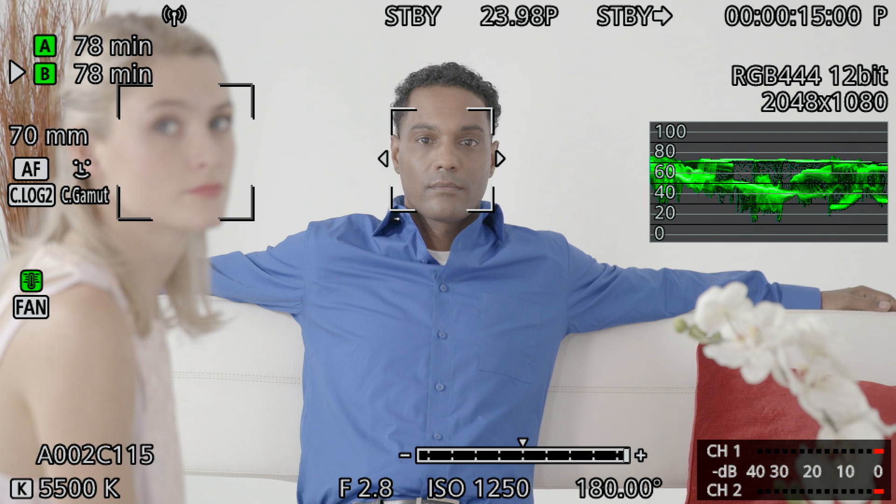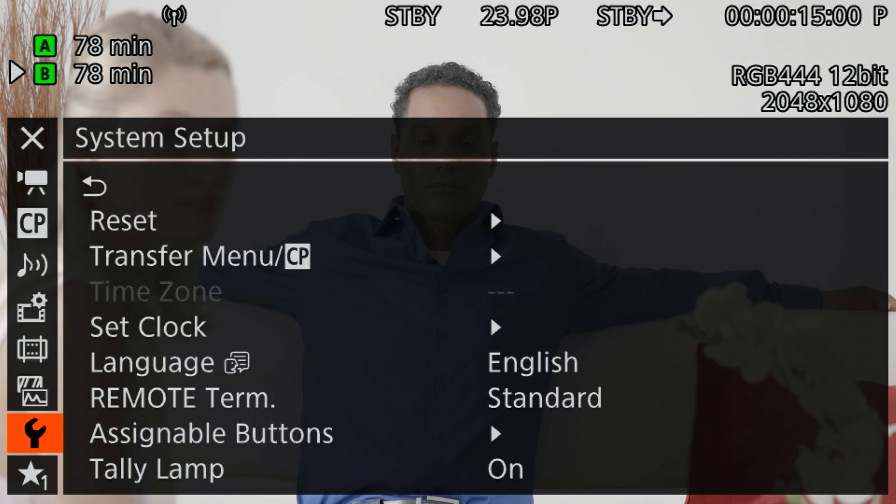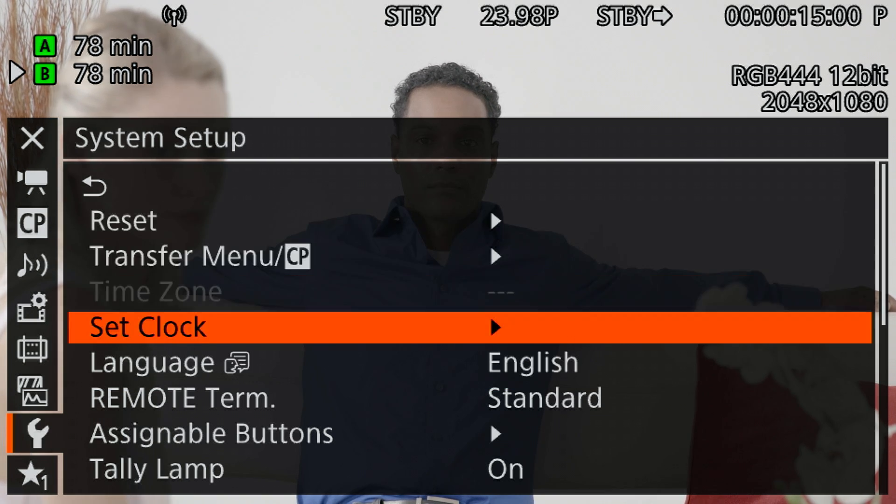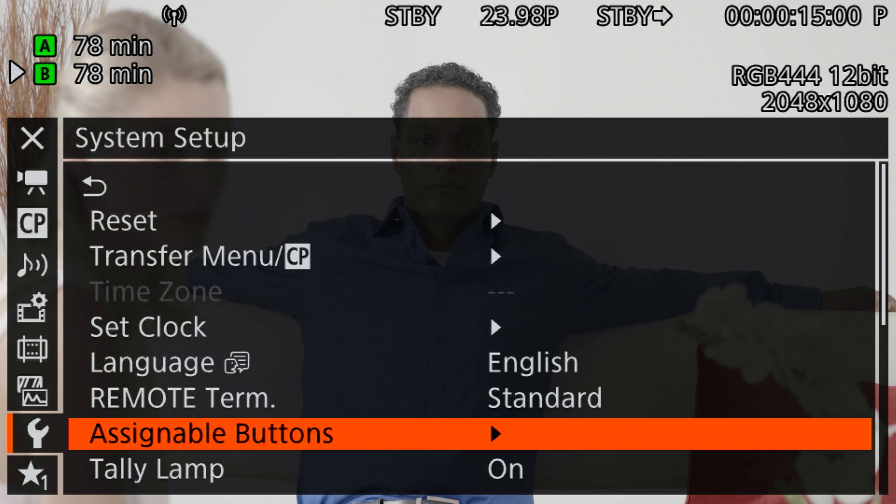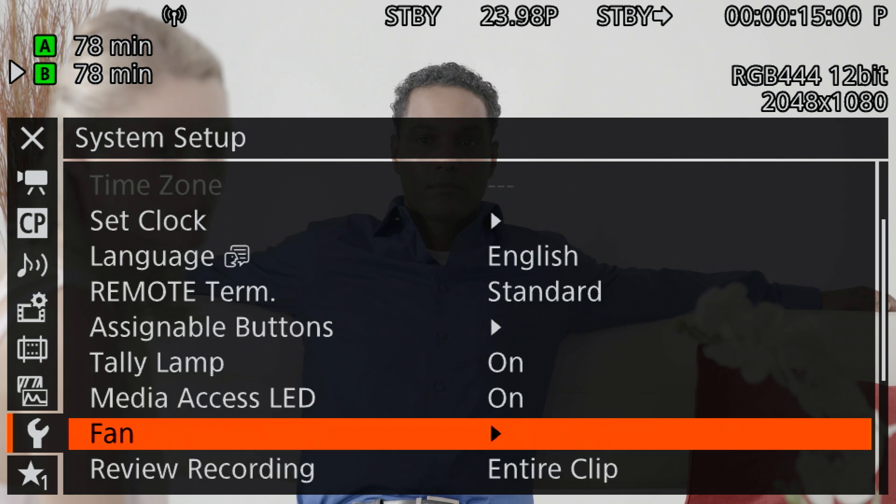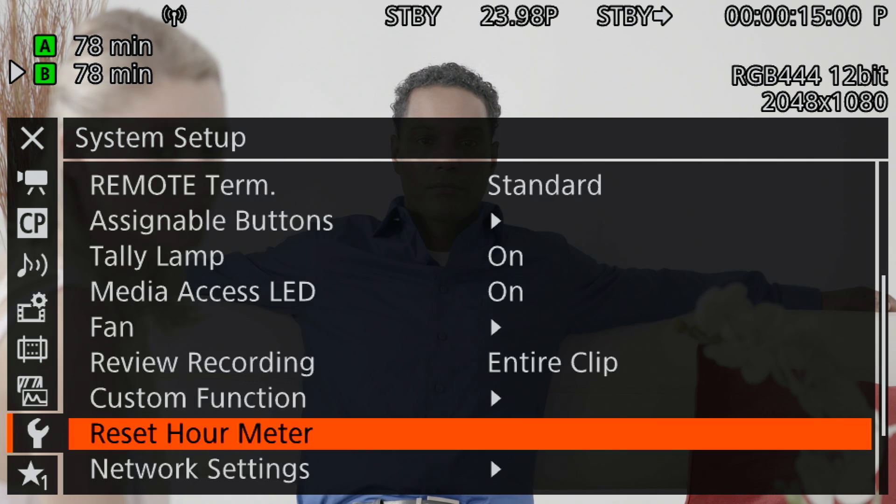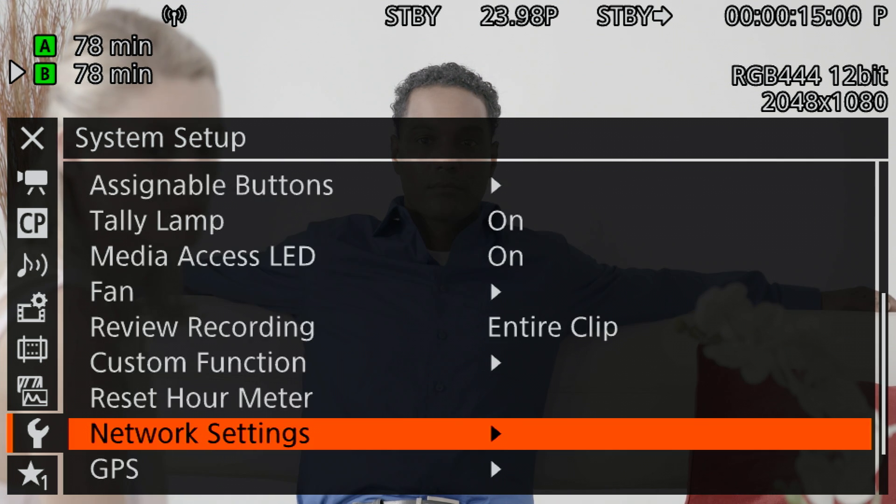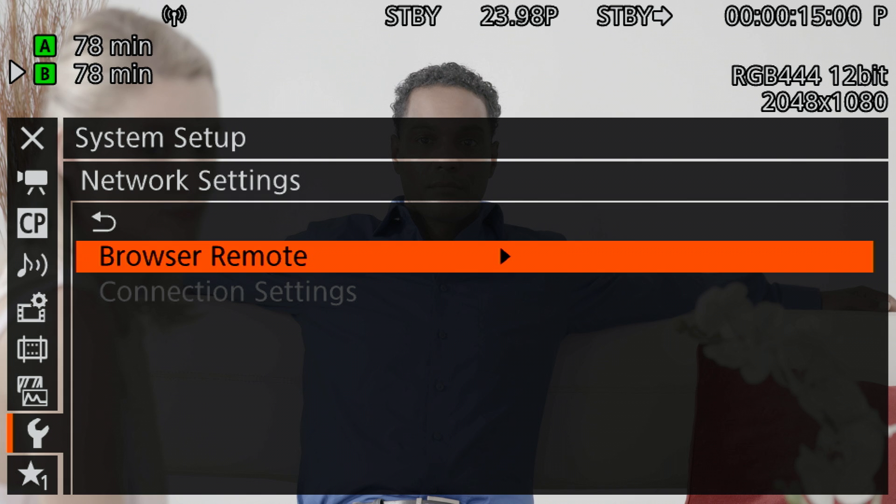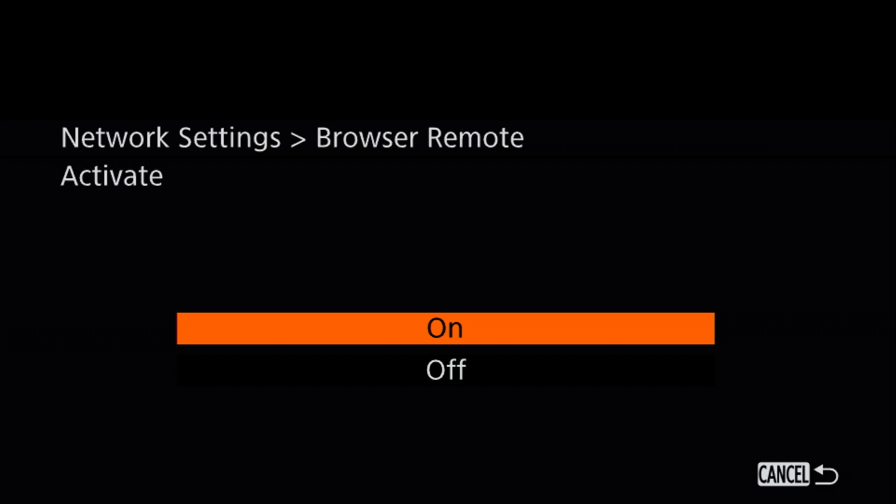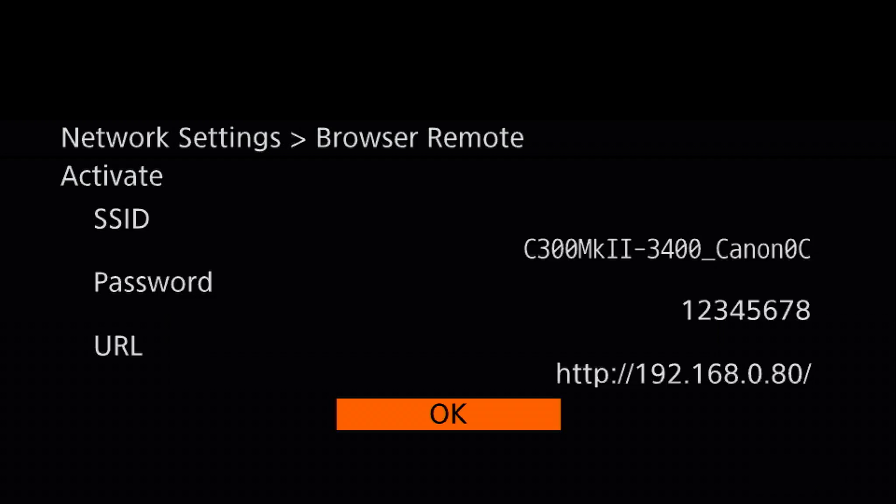So now we're going to go into our system setup menu and I'm going to scroll down to network settings, and this is quite easy to do now. We're going to go into network settings, browser remote, and we want to go into activate. We are going to activate the browser remote and take a look at this screen.